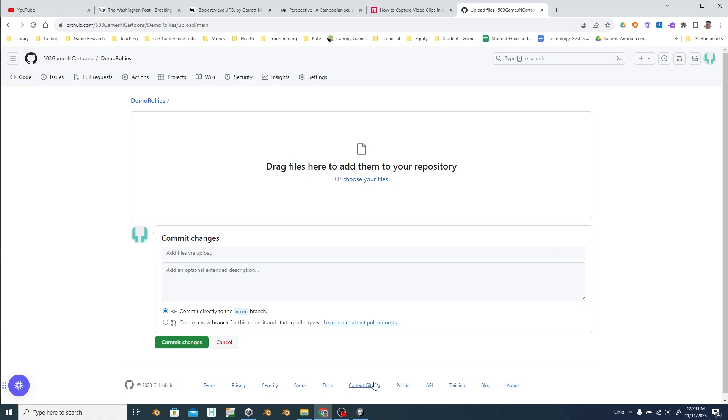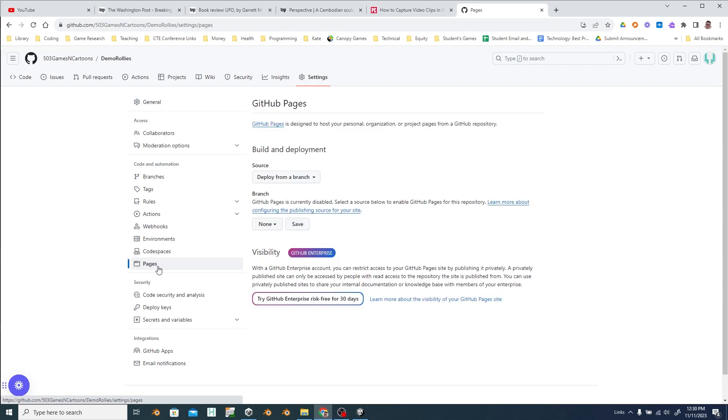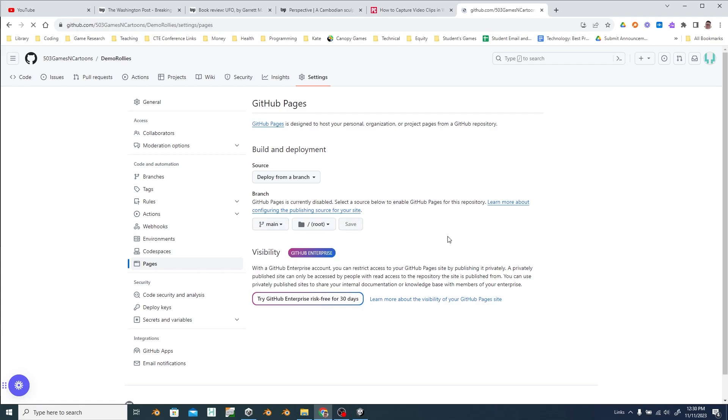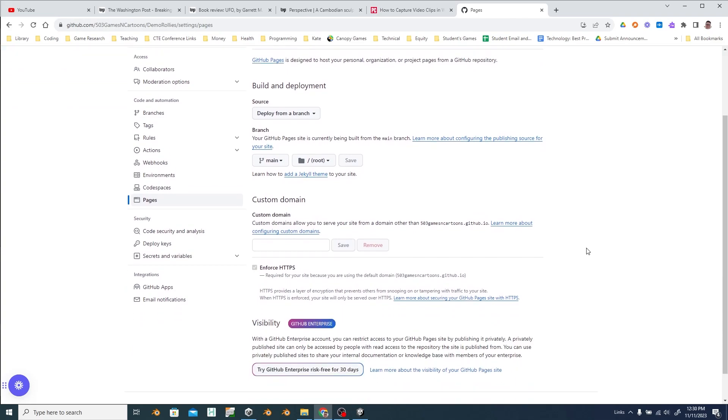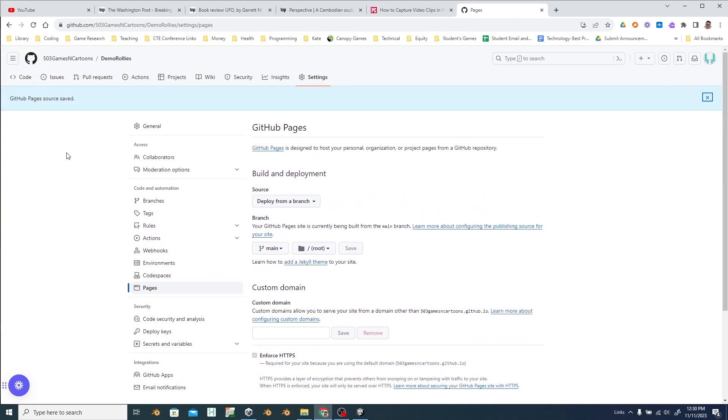So now in our settings for this we've got to turn on pages. Pages is how you tell it that this is going to be a website. So if you choose main for your branch, that will turn on pages. It'll take a second to kind of deploy it.